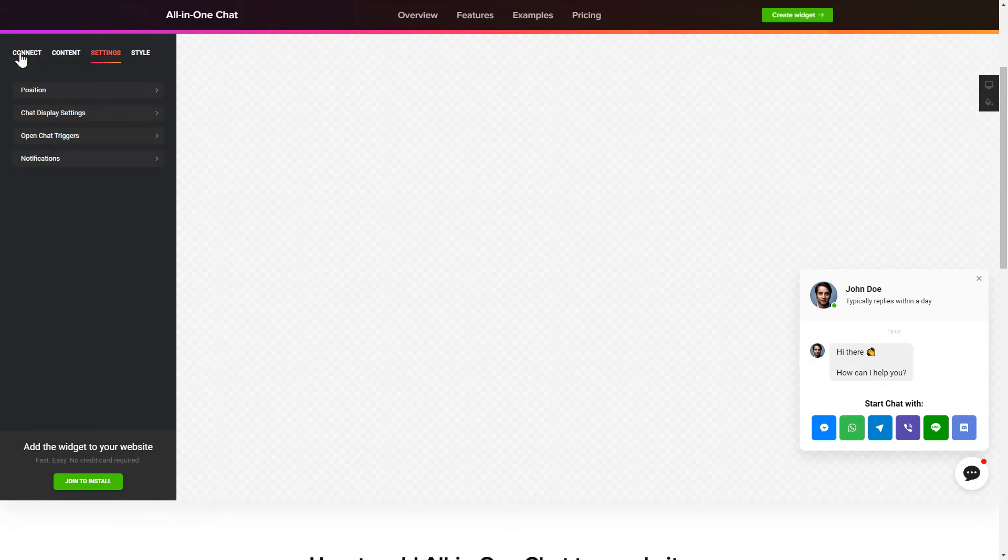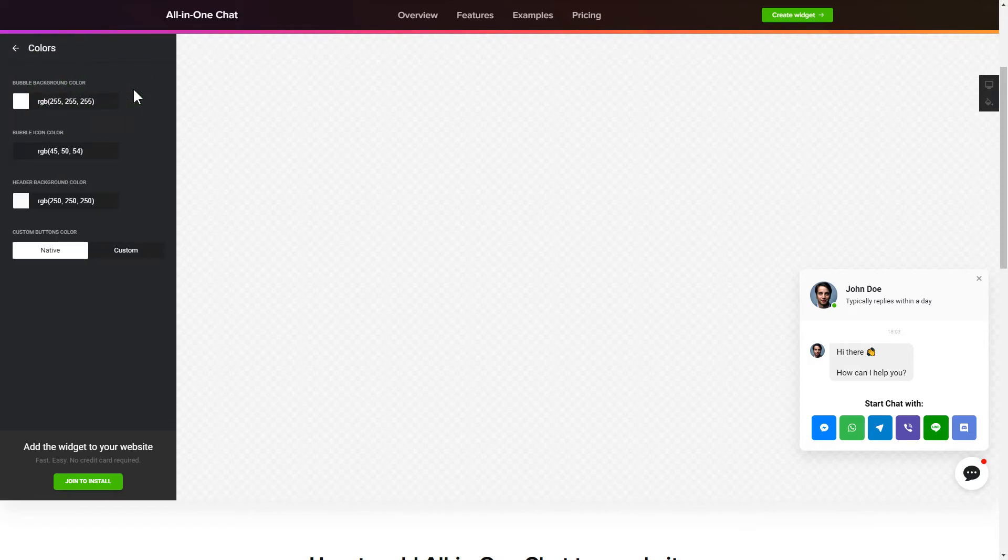That's it, your widget is ready. Also, you can check other settings to adjust layout, size, colors and fonts.